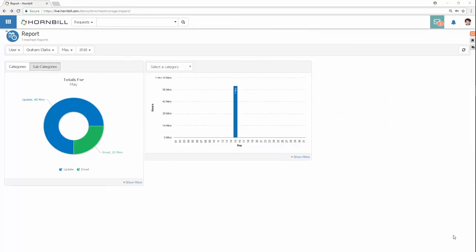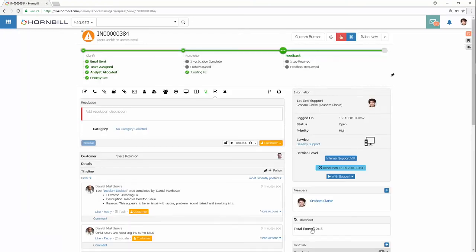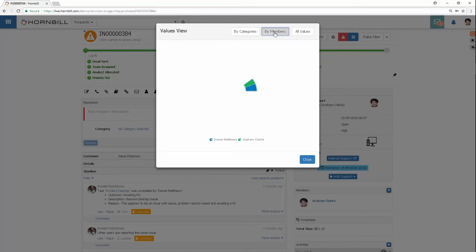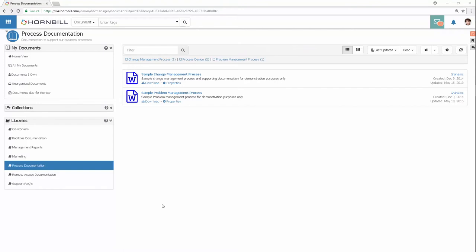Timesheet Manager: record agents' time across all requests, tasks, and activities. Manage agent and team timesheets. Analyze both total time spent and break down agent effort on different activity types on each and every request.